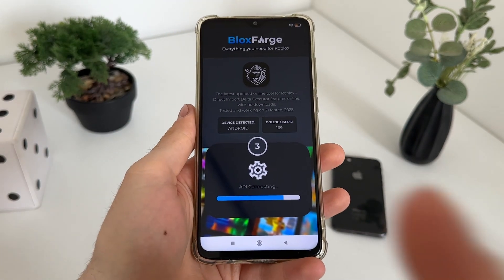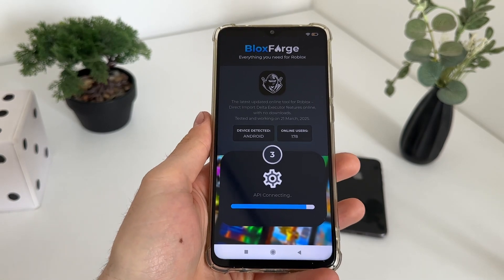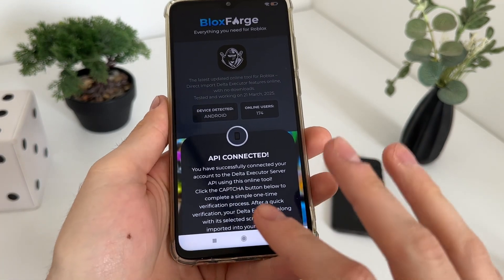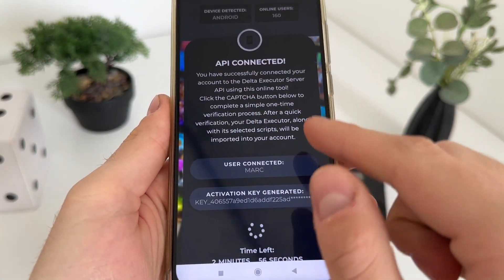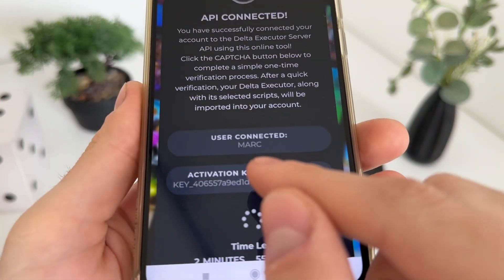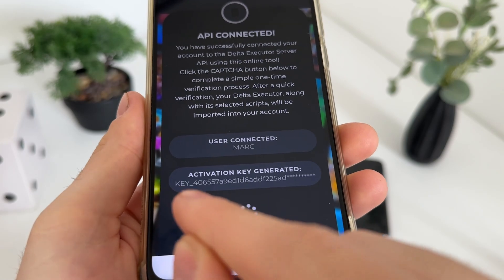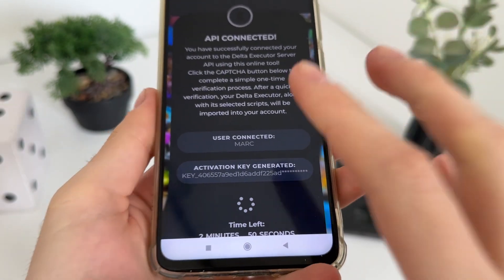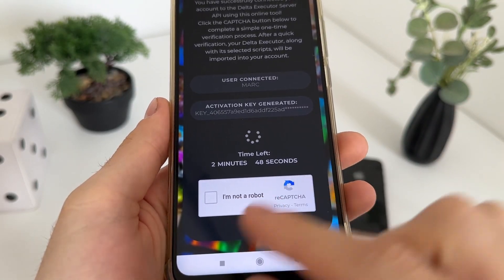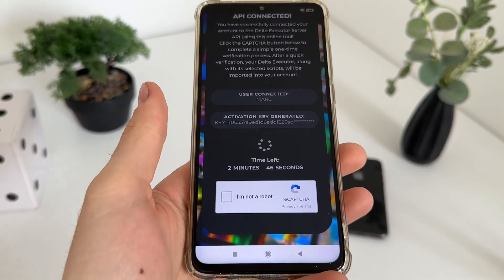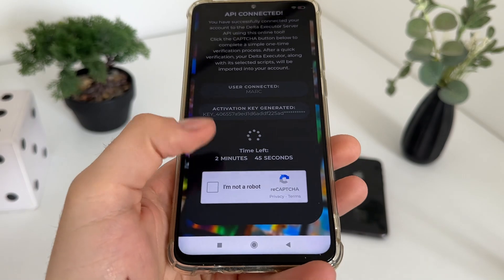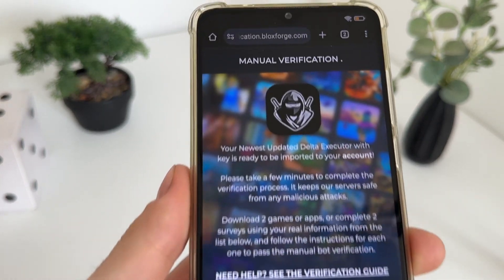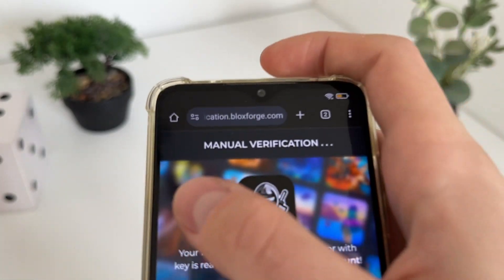The API is connecting guys. Make sure to subscribe to my channel in order to stay updated with all these tutorials. As you can see, the API is connected, our user account is connected, and we get our activation key generated. We'll have a few minutes to complete this bot capture because there are a lot of malicious bot attempts.